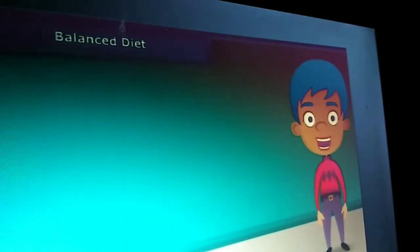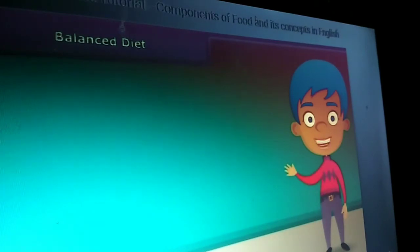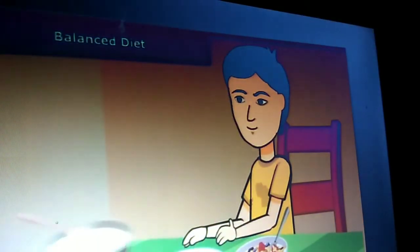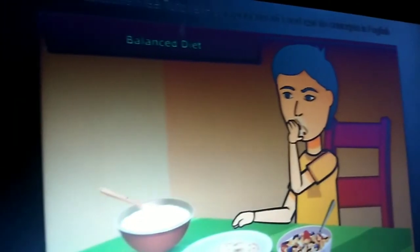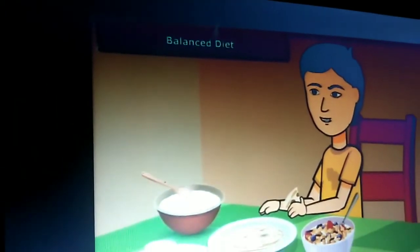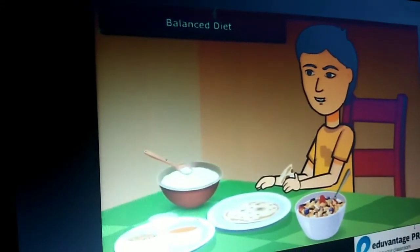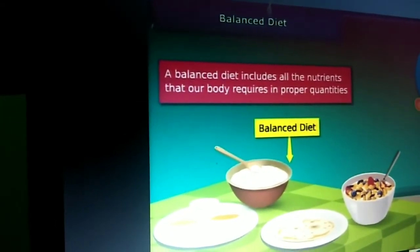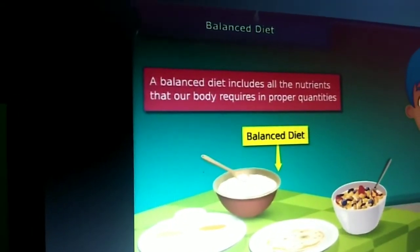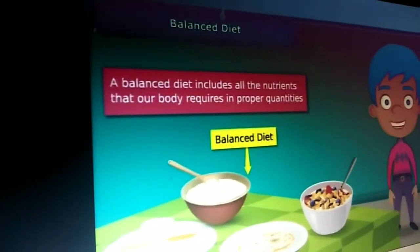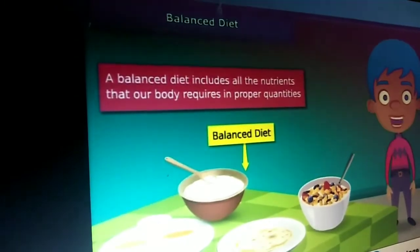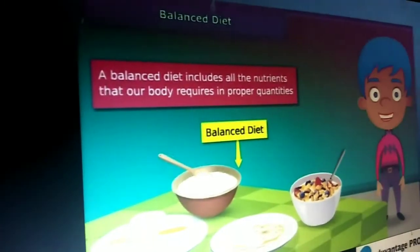As we know that all kinds of foods do not contain all the components. Our meals should have a balance of the different nutrients that our body needs for growing and maintaining good health. In other words, a balanced diet includes all the nutrients that our body requires in proper quantity. So we should accept the fact that having a balanced diet is the best way to live a healthy life.